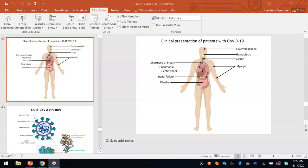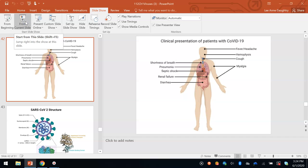This is part six of the lecture on viruses, and this will be the last part.